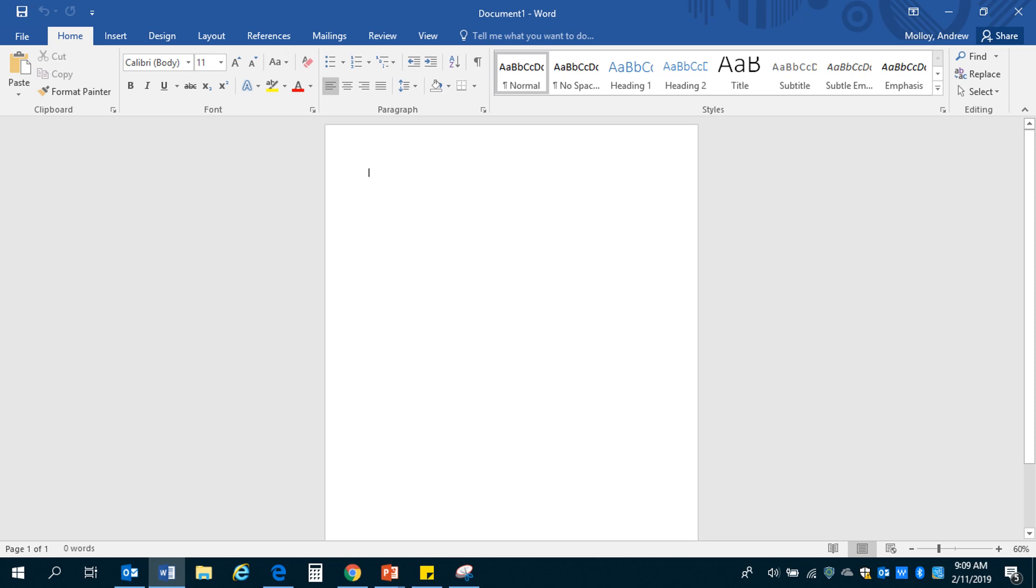All right, welcome everybody. This is going to be a tutorial for those of you all who are new to using Microsoft Office, who have started writing papers that require MLA format.